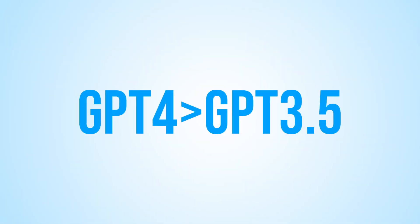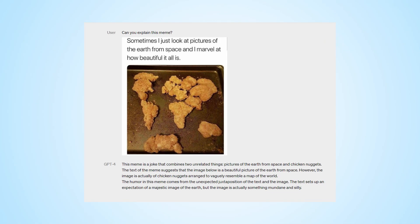What sets GPT-4 apart is that it's no longer just a language model, but also a vision model. This means it has the incredible ability to interact with images in ways that were once thought impossible. The results are truly unbelievable, and we can't wait to share more details with you.